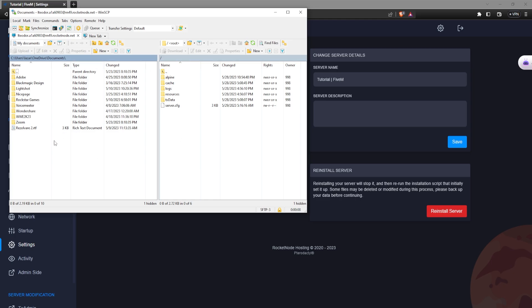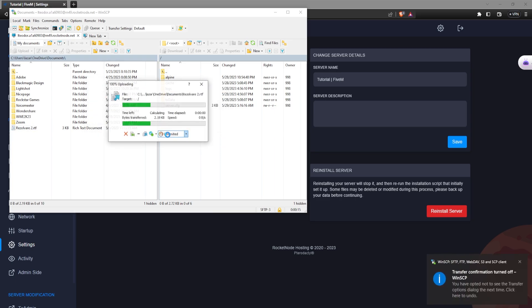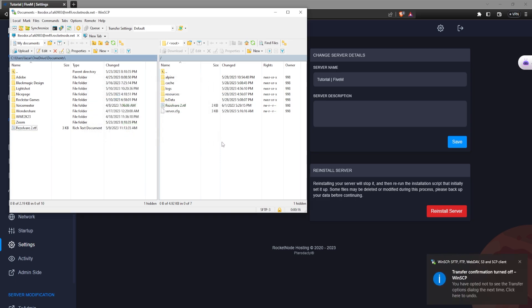In case you want to transfer a file, let's say I want to transfer this document. You just drag it on the other side, press ok and there you go. It says transfer confirmed. It's this easy.